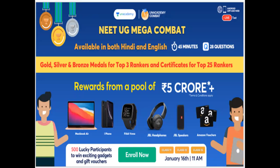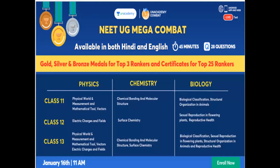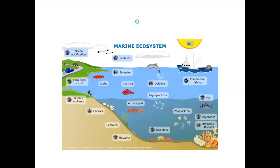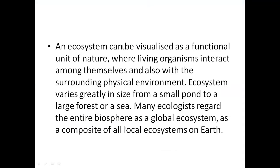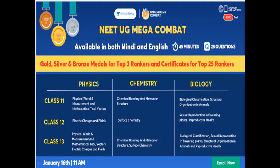So enroll now with the invitation code GSS03. Class 11, 12, 13 vadaki Jan 16th 11 AM ki ante ellaindi. And physics, chemistry, biology syllabus siddhi - class 11, class 12 and class 13. Okay, so enroll for free and you can get a chance to win exciting prizes as well as scholarships. Okay, so thank you.